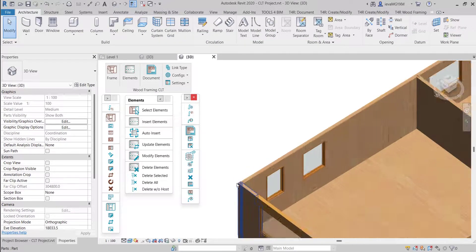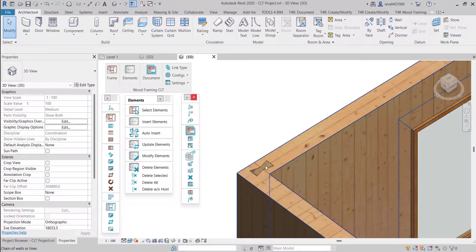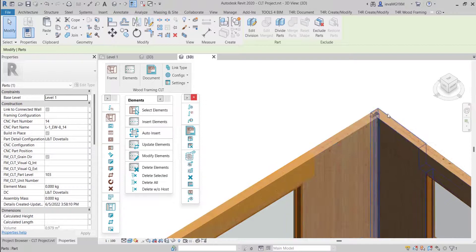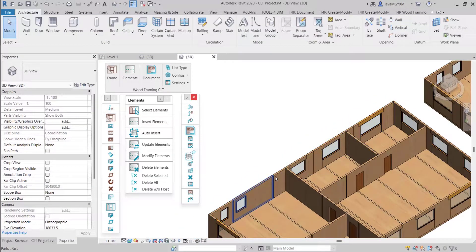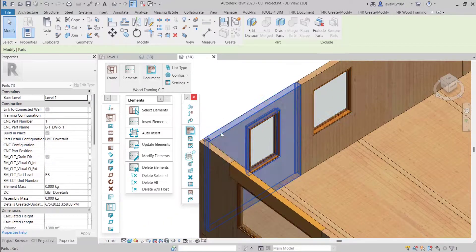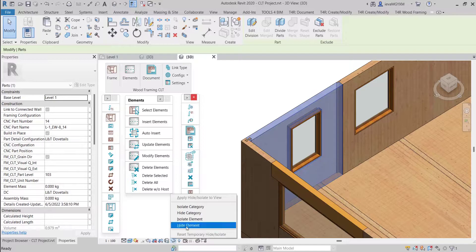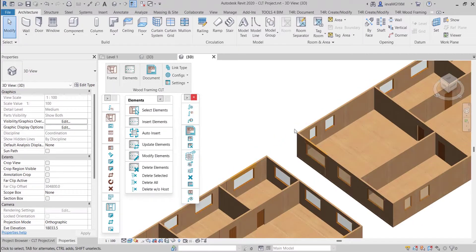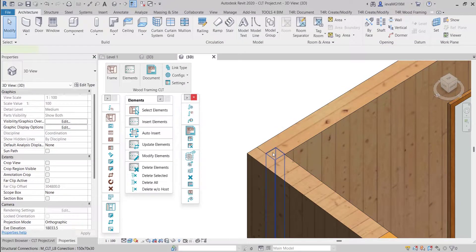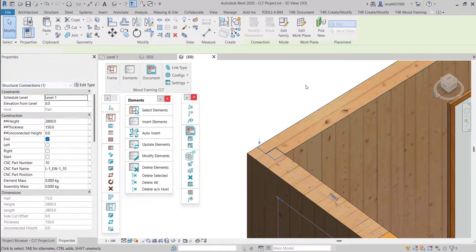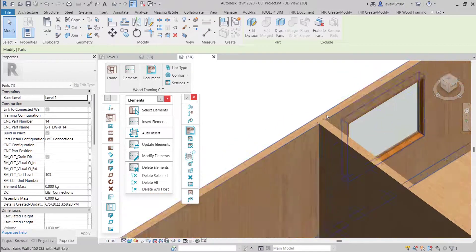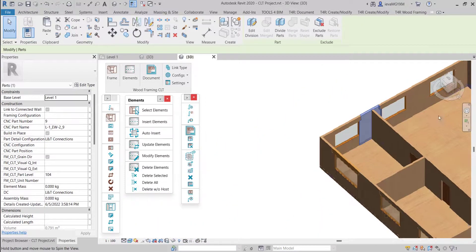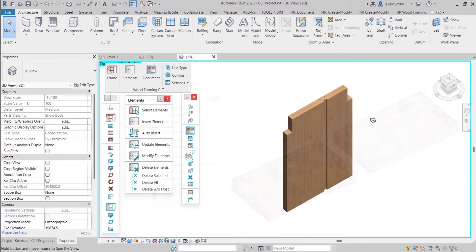Now we can take a look. You can see that a dovetail structural connection was added between the two parts that are connecting in an L connection, and that's the case for all of my parts in this example. Here you can see a T connection. I can also isolate one of the parts so you could see how accurate all of the cuts are made. In this example, half-lap connections were created — void structural connection elements were distributed to create these complex cuts for L and T connections.